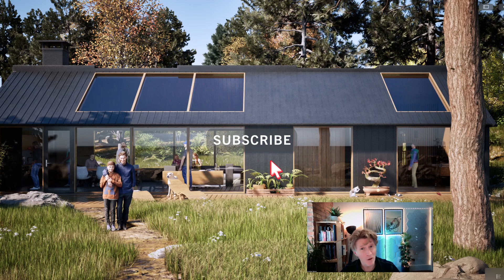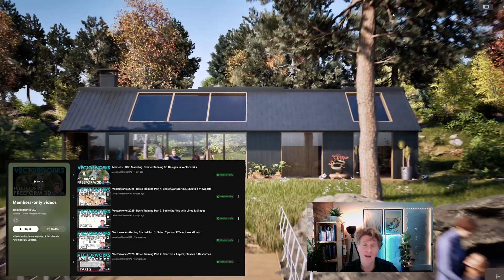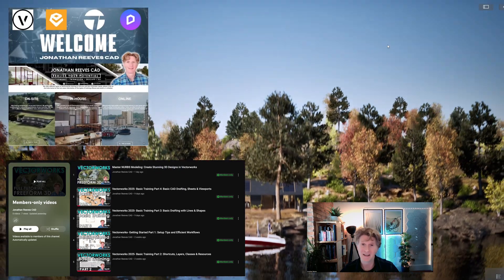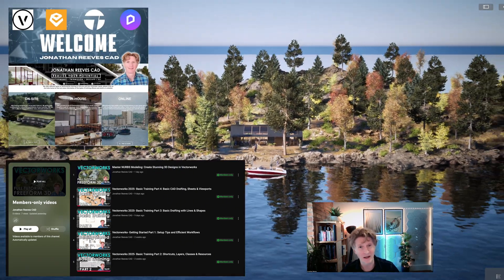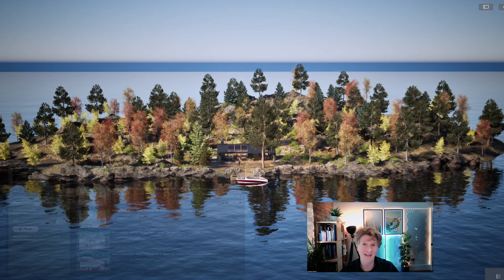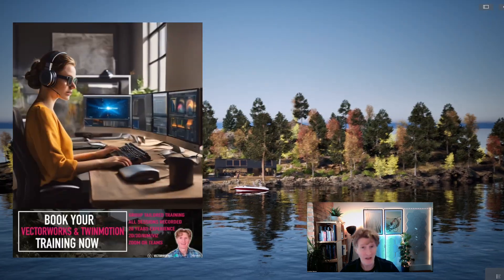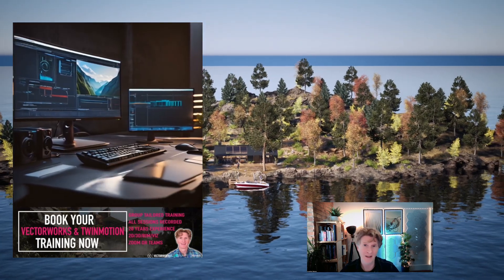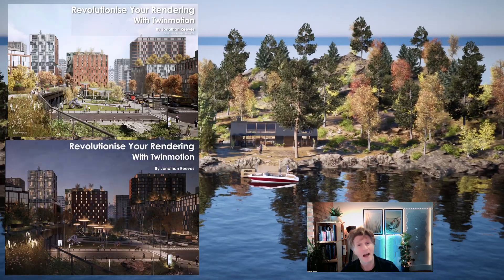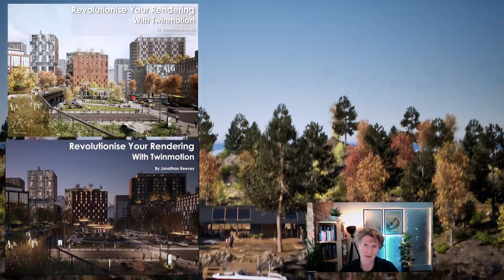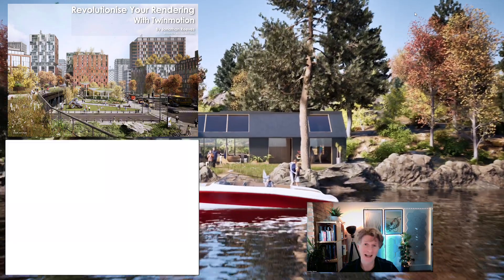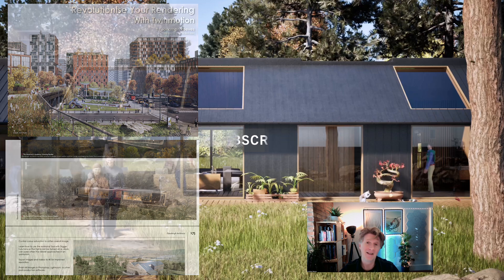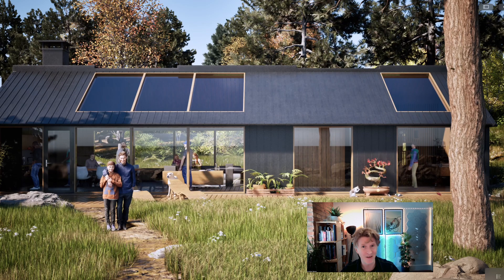Thank you so much for watching. If you are new to the channel, please have a look at my members section — I'd love it if you would join and support the channel. It's a great way to express your support for Jonathan Reeves CAD and it really encourages me to make lots more videos for you. Do reach out for professional teaching and training — I've been using Twinmotion for a number of years and teaching it at a very high level. I've also written a book on Twinmotion, so reach out for training and I'll give you a free copy of that Twinmotion book. Take care everybody, I'll look forward to seeing you in the next video.